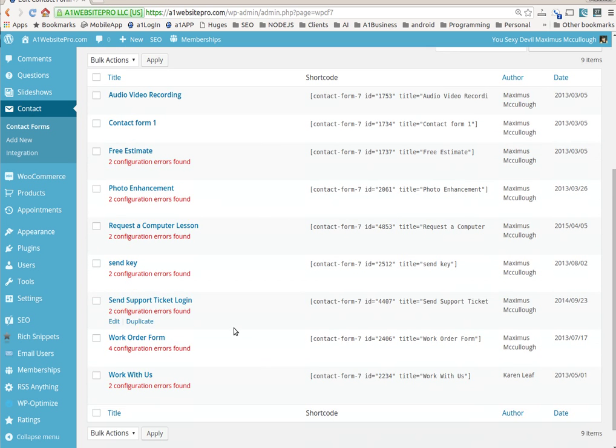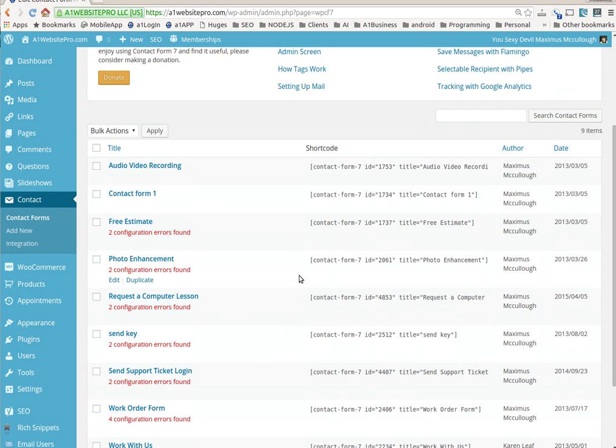I have to update these because when Contact Form 7 updated, they rearranged some things. So a simple adjustment that'll get you rocking and rolling.